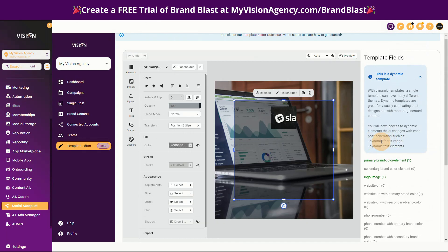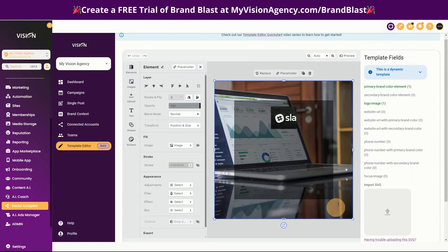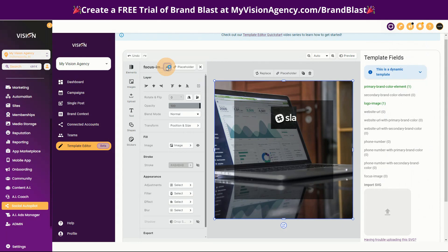We need a focus image and dynamic text, because that's what makes it a truly dynamic template. The focus image is the image that changes with each post generation — as the AI generates content for the post, it also generates the content for the image. We want to tell it which image to update each time a new post is created. Click the background image element, then copy the 'focus image' variable name, go to the element name field, paste it in, and click enter. Now our focus image is set and that background will change every time a new post is created.